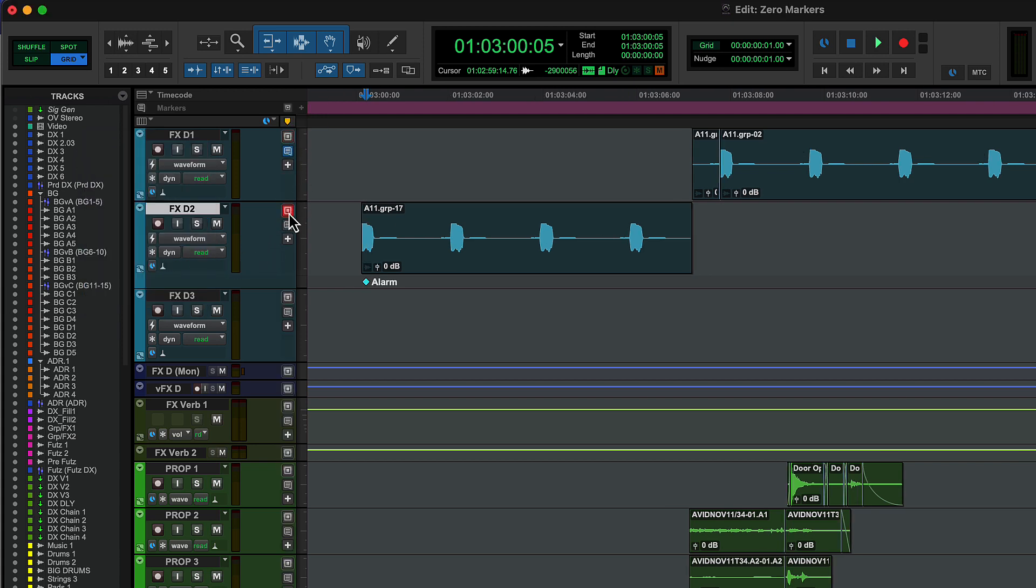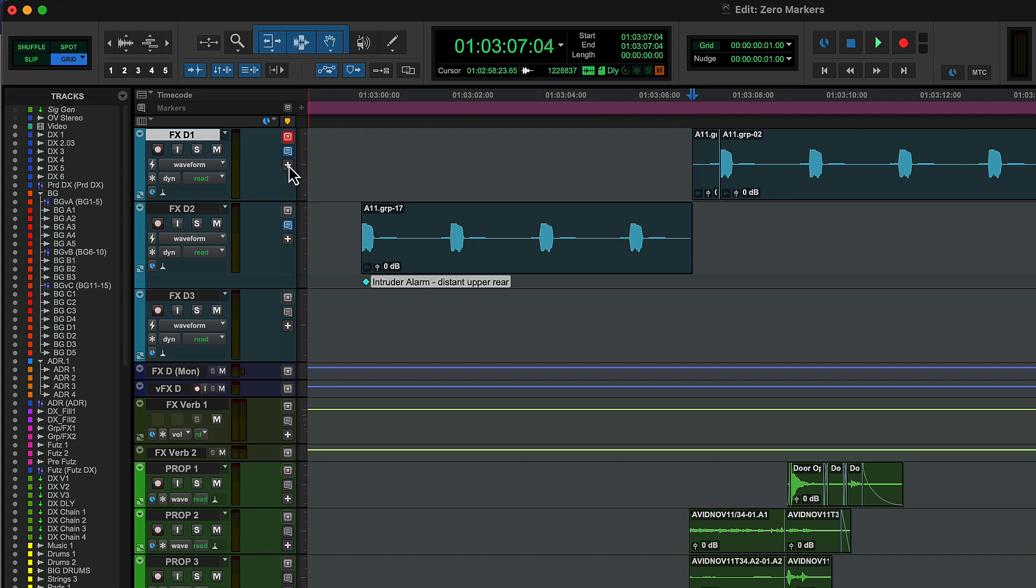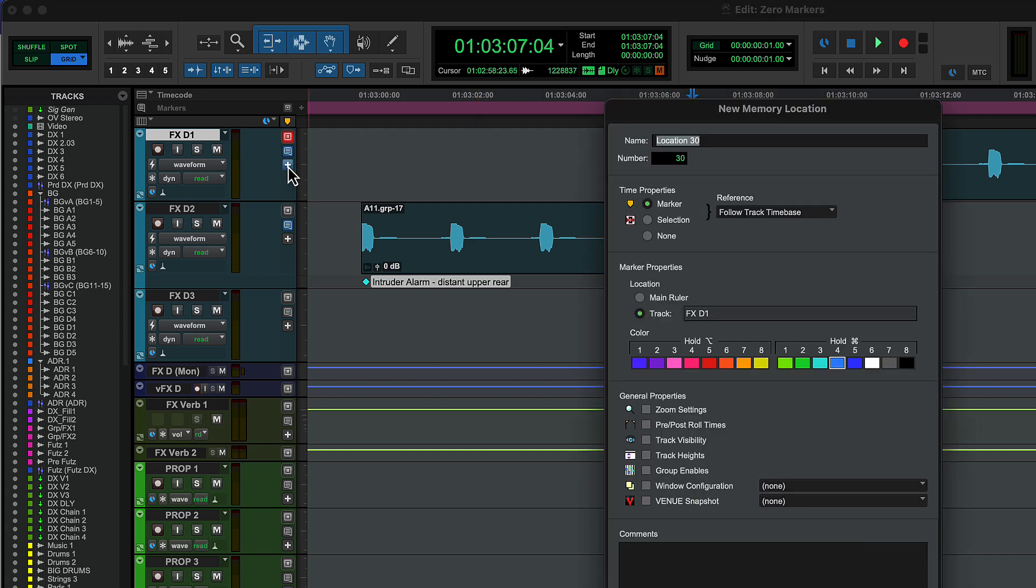It lets you toggle between views. You can also quickly add a marker to any track using the plus button. The new memory location panel shows the location of the marker and a choice of 16 color options.